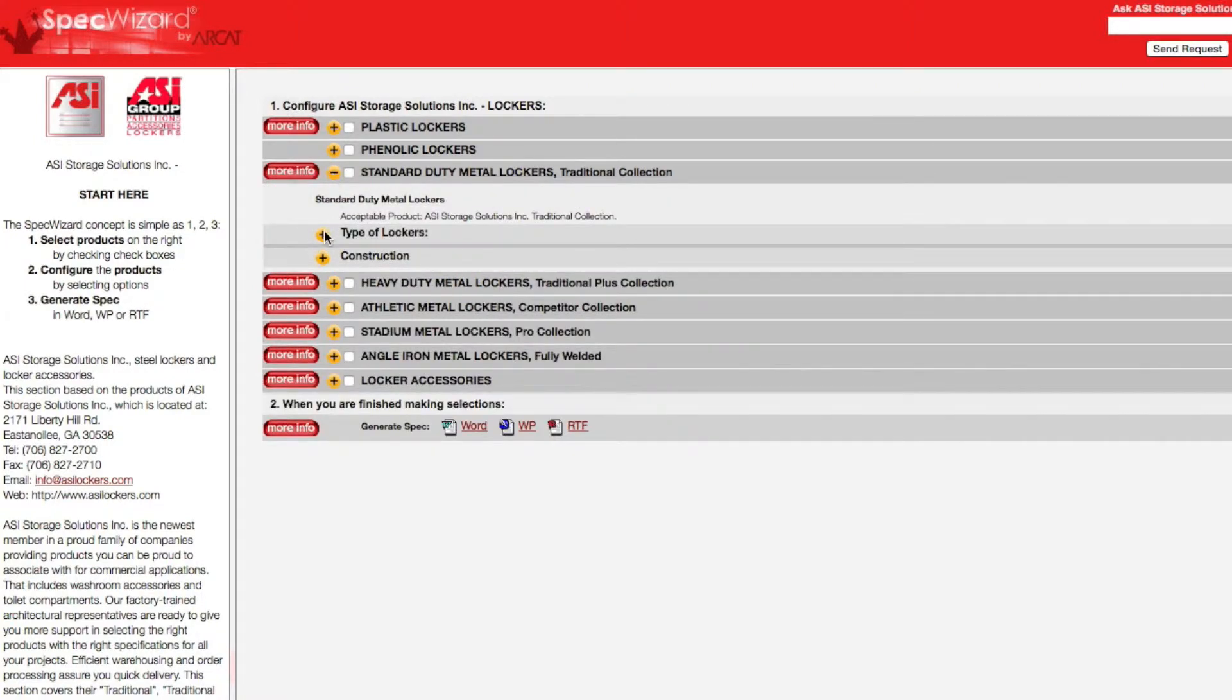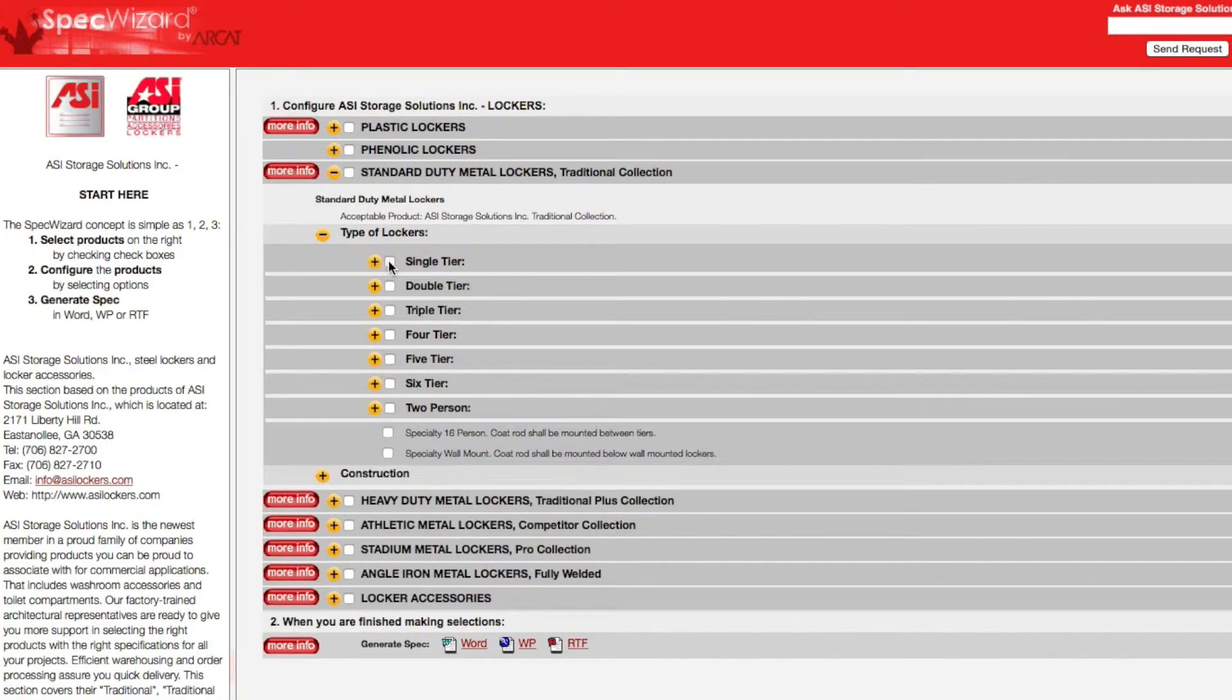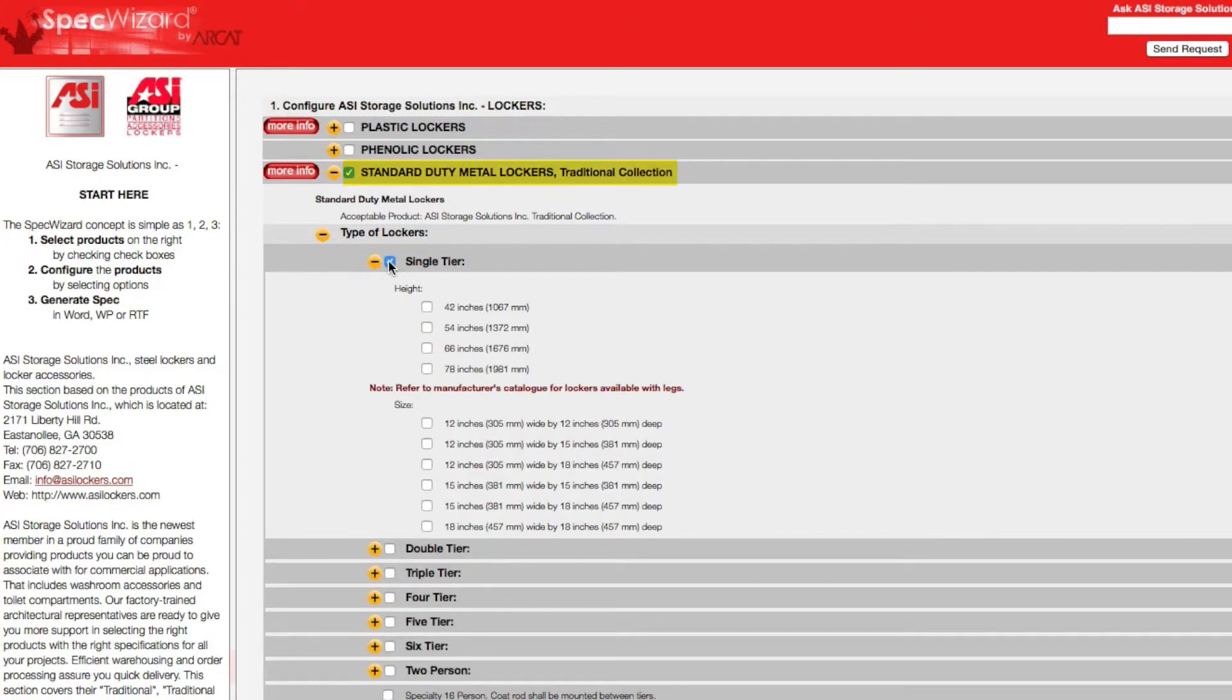First, select a specific product. Notice how SpecWizard automatically selected the appropriate categories necessary for the specification.